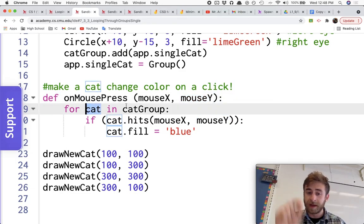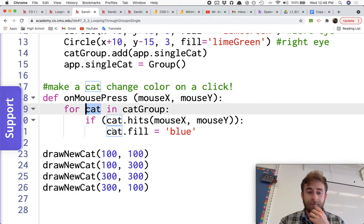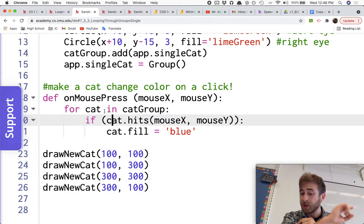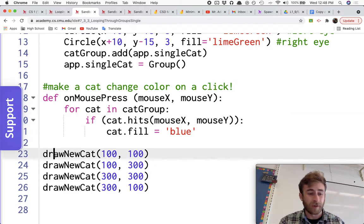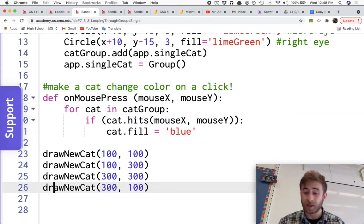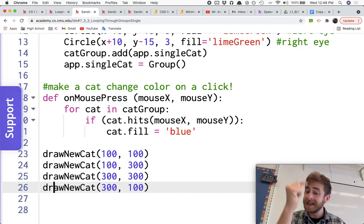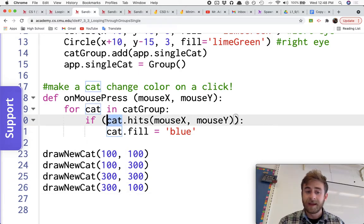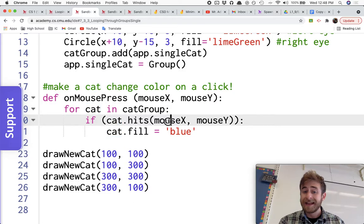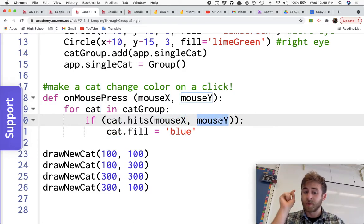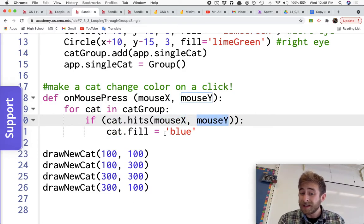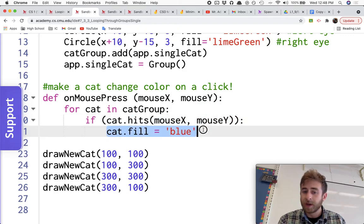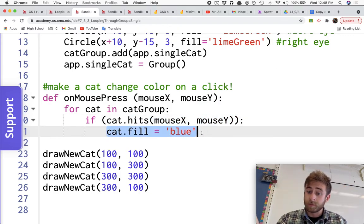So we're going to click the button. We have an X and Y that we're looking at, and then we're going to check for every single cat. So it's going to go through it because I've drawn four cats. It's going to go through it four times, looking at each of those cats to see if that cat is hitting the mouseX, mouseY of where I clicked. And if it does, if this if statement is true, we're going to change that cat to be blue.